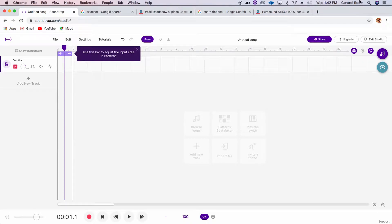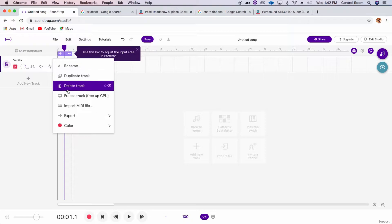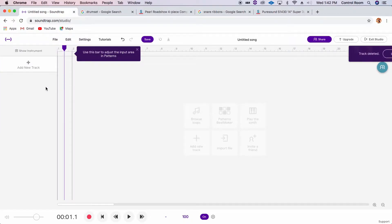Okay everyone, so today we're going to be learning how to program a couple different beats using the sequencer and soundtrack. Alright, so you're going to want to add a new track. I can delete my old one here.